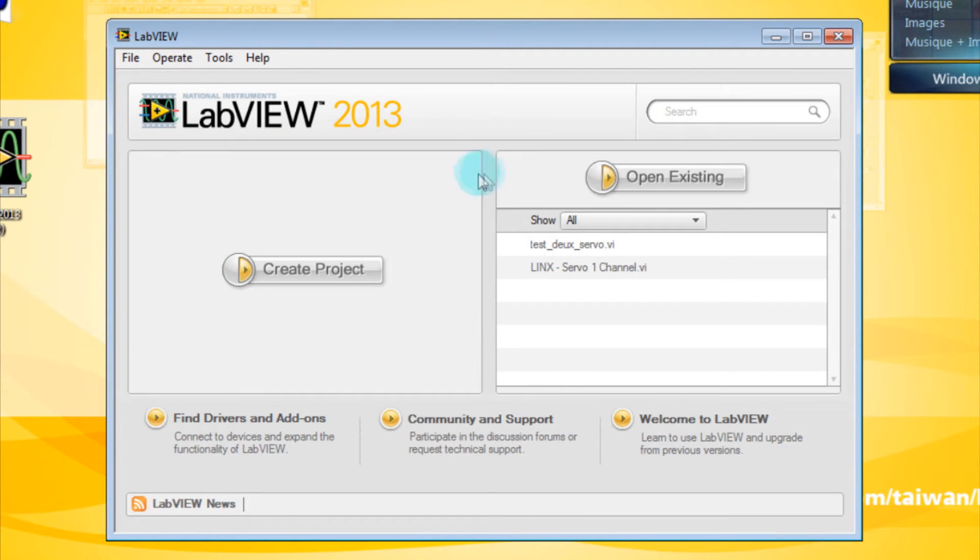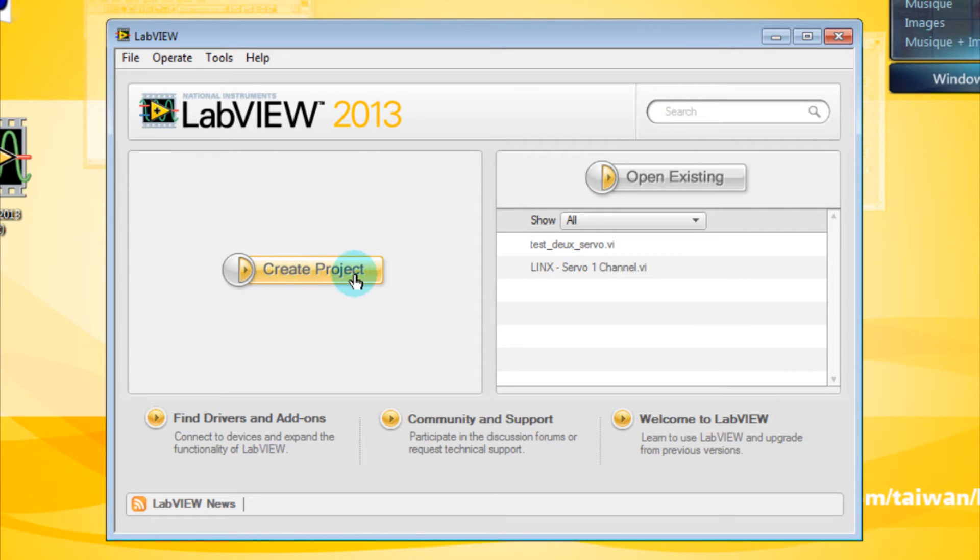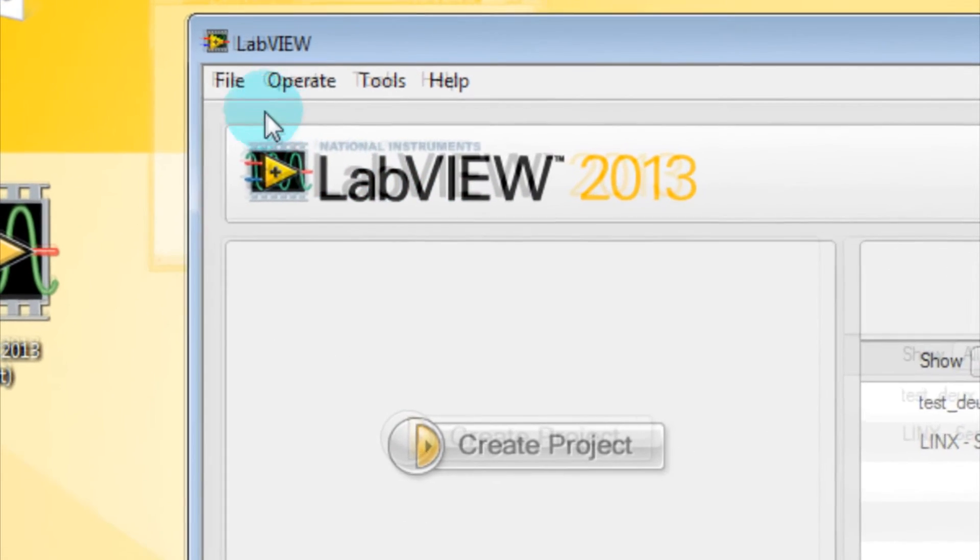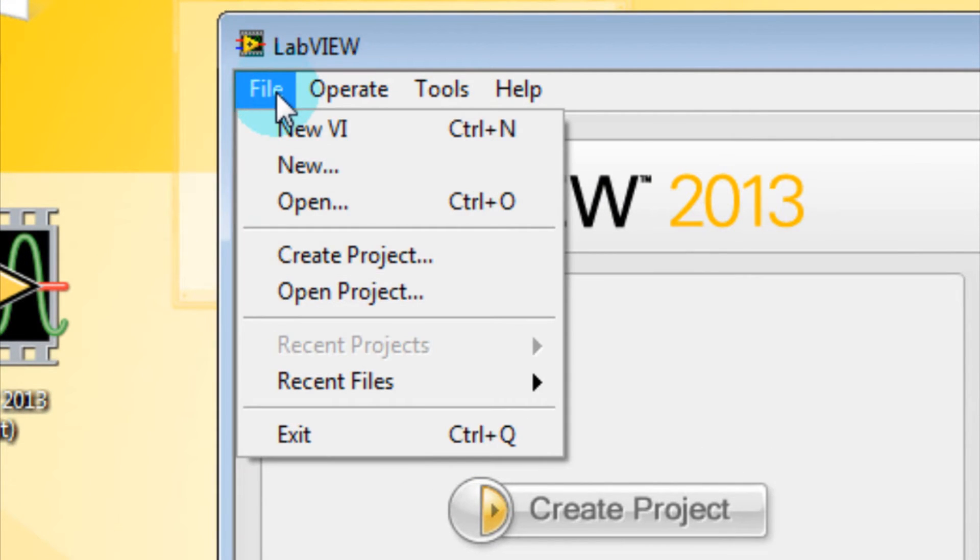Here we are, LabVIEW is working correctly and we can open the presenting window with no problems. Starting with the options available, we can start by creating a new project or just open an existing project. We already have a blank project that we can use, or just go to the menu and check the available options in the file menu.